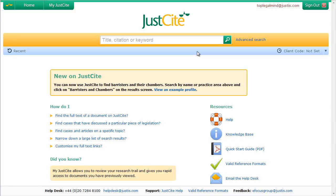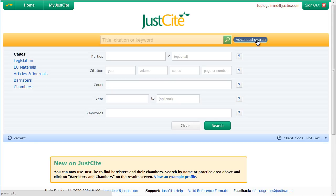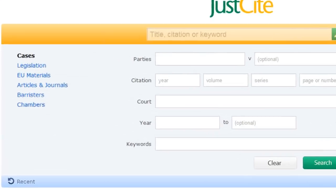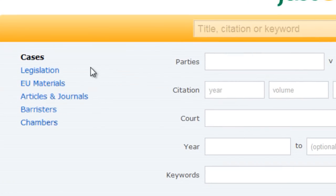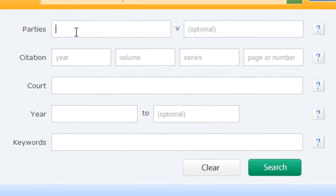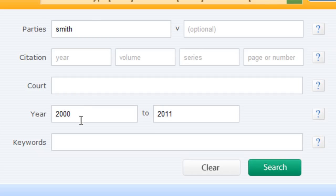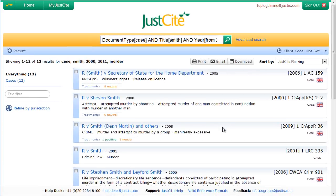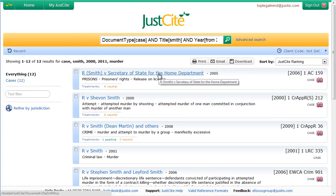The advanced search is useful where you have only peripheral information about the document you're searching for, or where you want to find a particular class of documents, or where you want to restrict results to only one kind of document. So, if you know that the case you want involves someone named Smith, and that it was reported sometime in, say, the last 11 years, and is about murder, you can enter the information that you have into the relevant fields within the form, run the search, and then you'll find the case much more quickly.